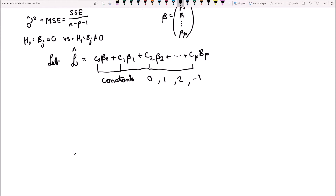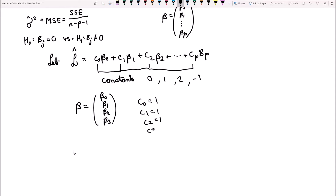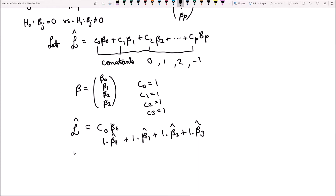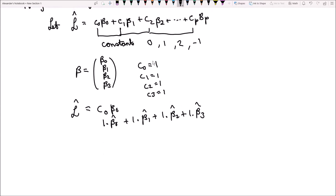So how can that be expressed? Let's say we have a regression problem where the matrix beta is just equal to beta 0, beta 1, beta 2, and beta 3. So if we have c0 equal to 1, c1 equal to 1, c2 equal to 1, and c3 equal to 1, then L hat, the linear combination, is equal to 1 times beta 0 hat, plus 1 times beta 1 hat, plus 1 times beta 2 hat, plus 1 times beta 3 hat. These c's are constants we are interested in when doing our hypothesis test — some formulation of regression parameters multiplied by constants.